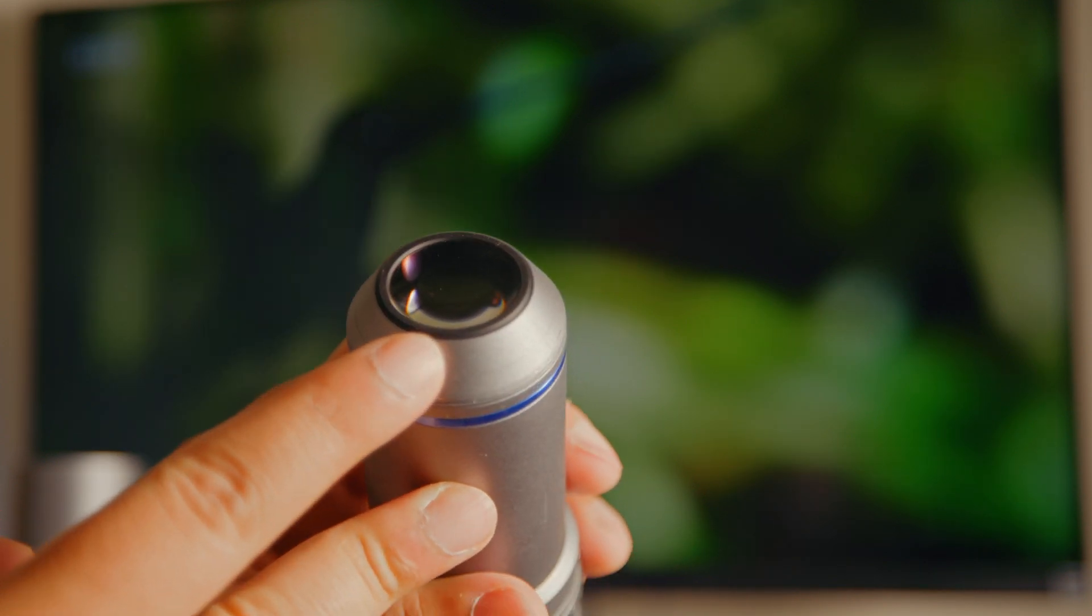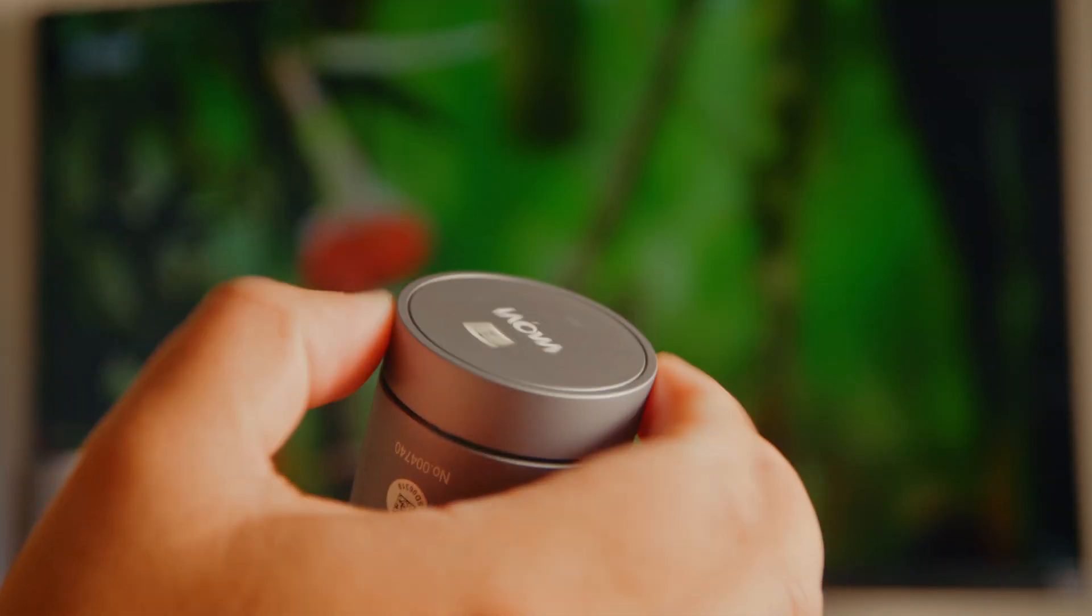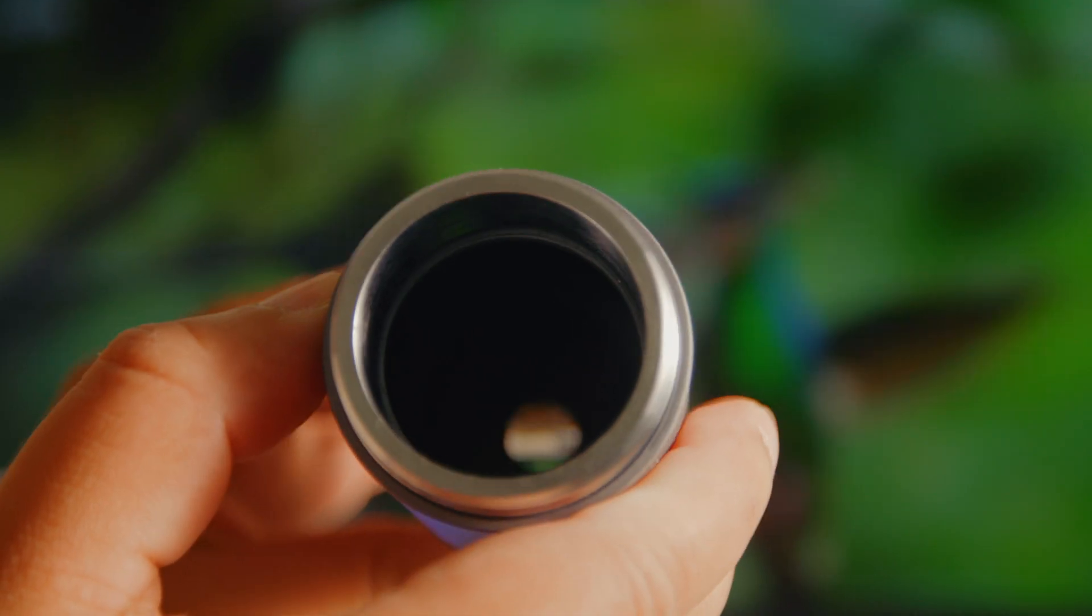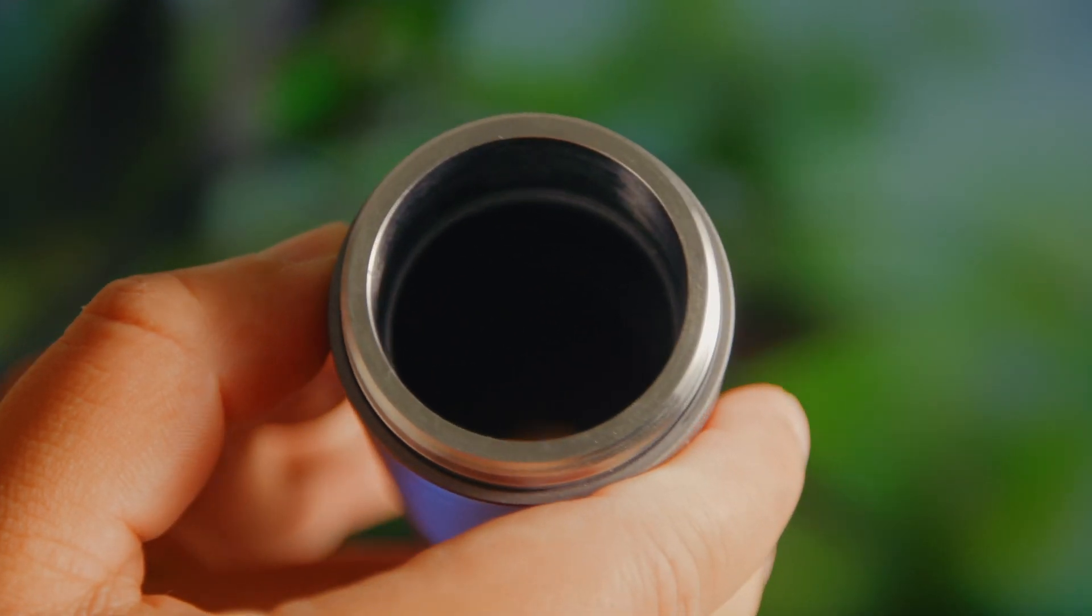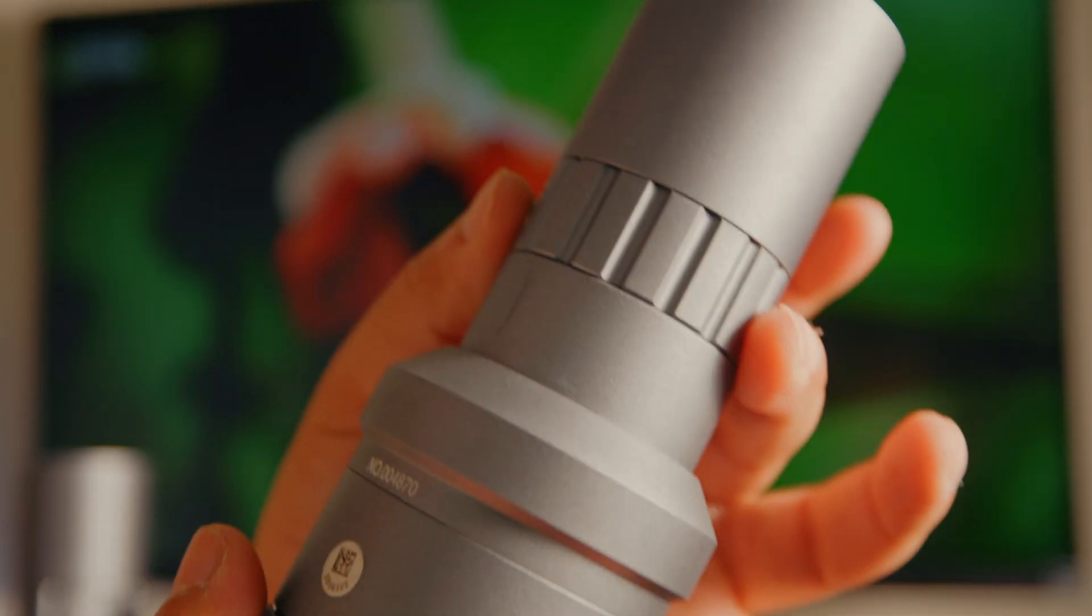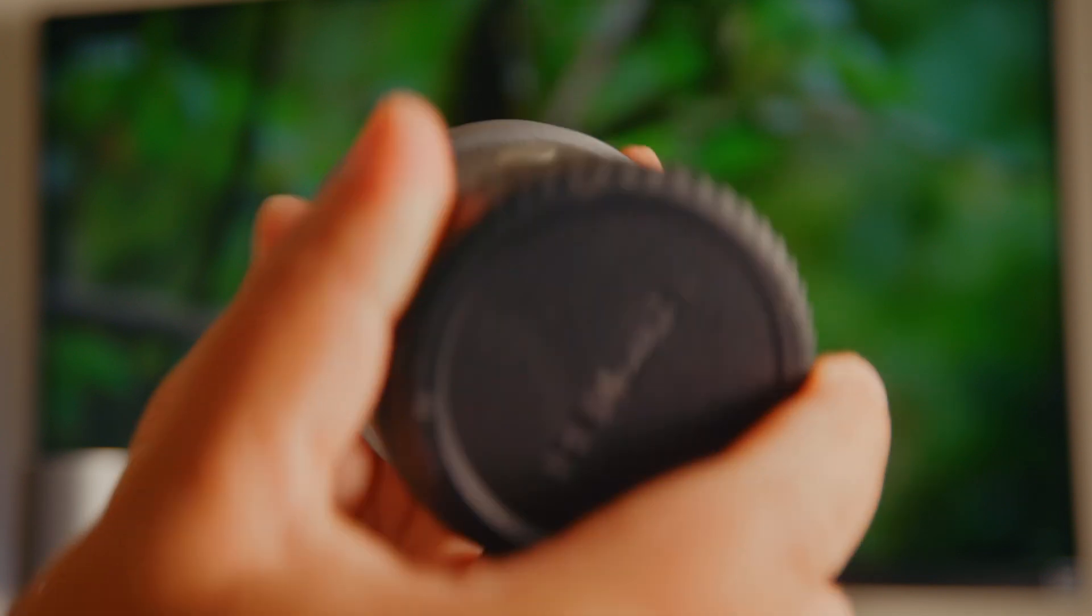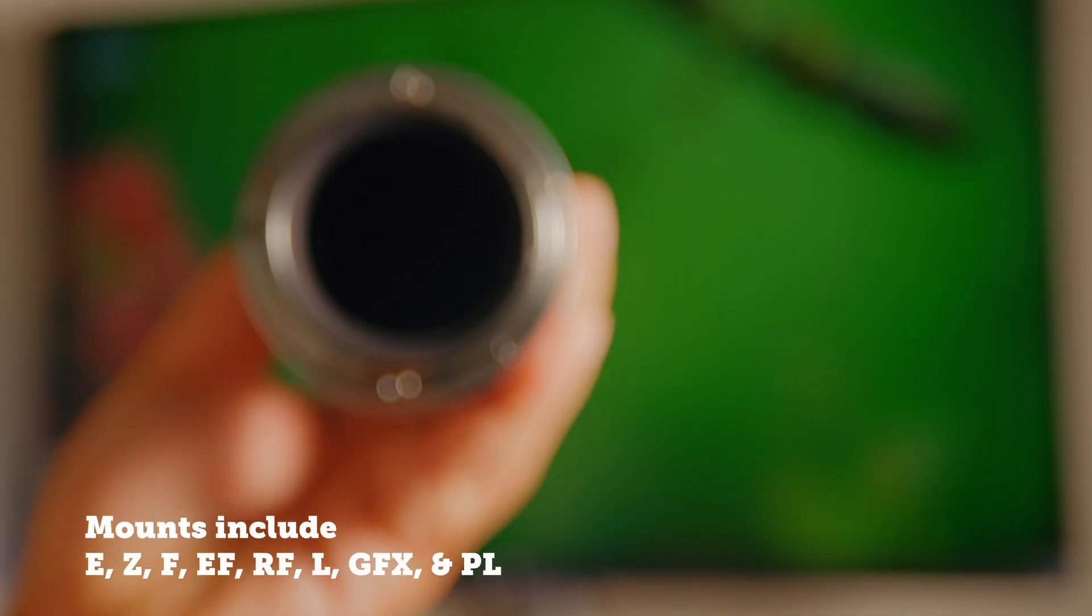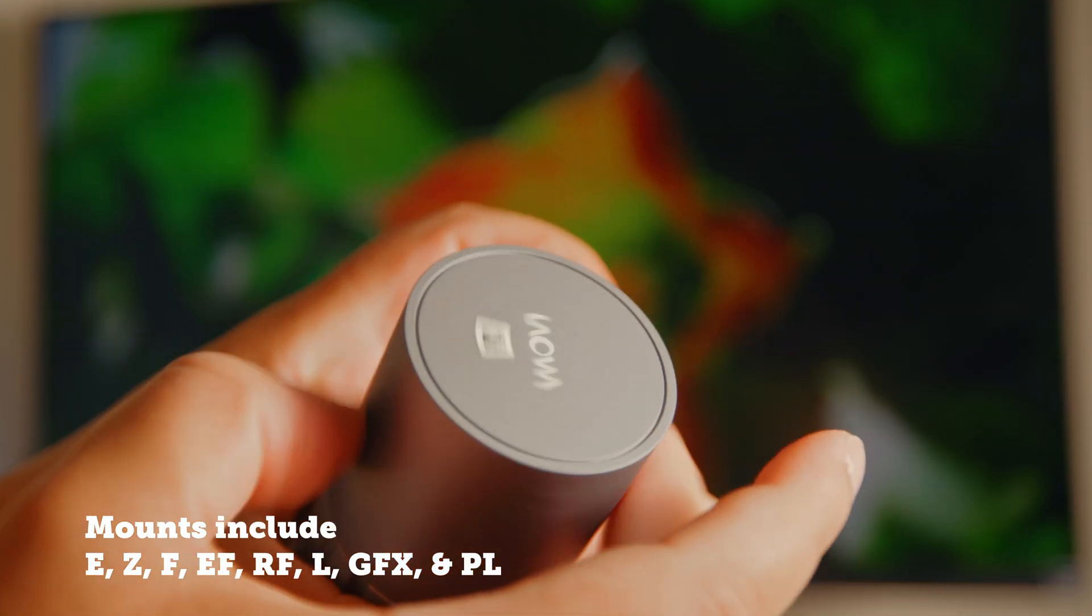Unscrewing the back cap reveals where this lens will connect to your magnifying lenses. For today's video I'm using the Canon R5, but it's important to know that the tube lenses come in a variety of different mounts depending on your system.